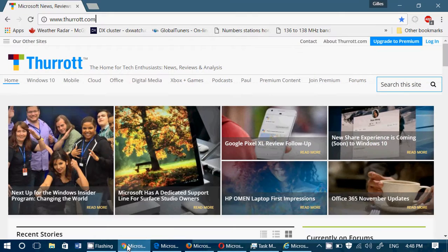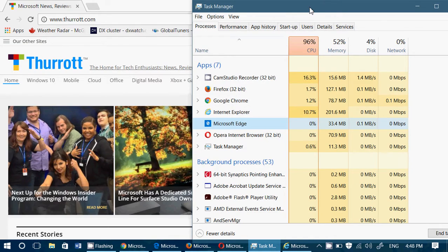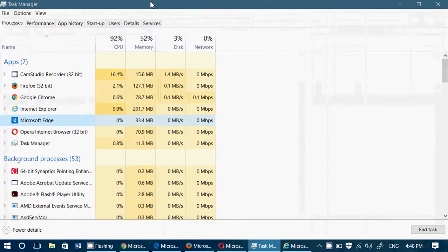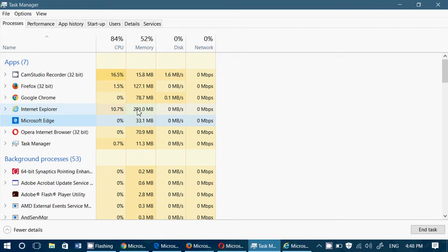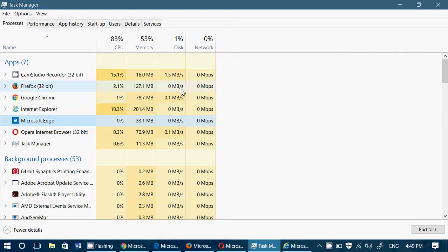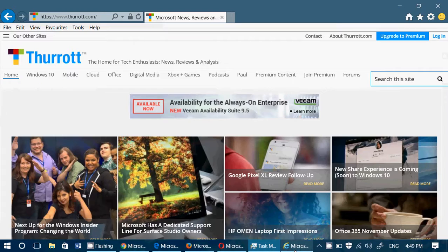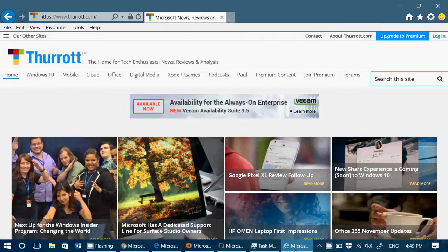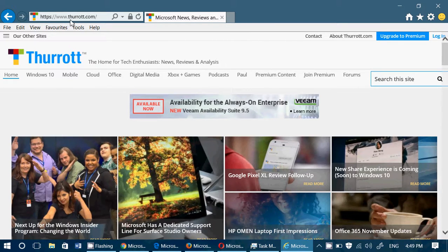And if we look at the task manager, what did it do? It, of course, lowered the amount of RAM used, but still, Internet Explorer is still at 200 megabytes. Firefox, 127. Chrome still pretty much at 78. Opera at 70. Microsoft Edge still 33.1, so slightly lower. But interesting to see that each of these browsers seem to have interesting usage.